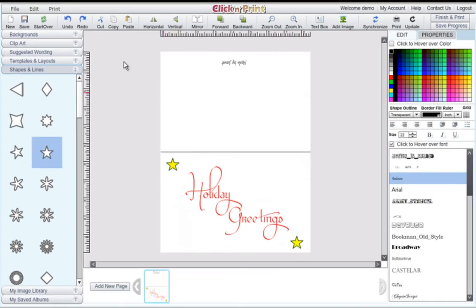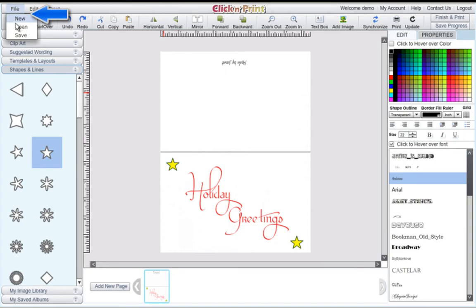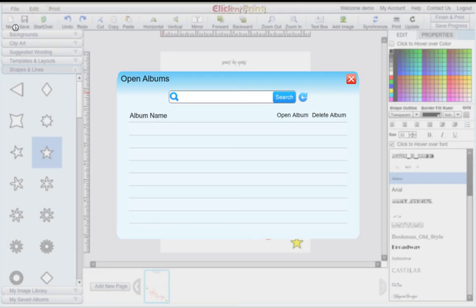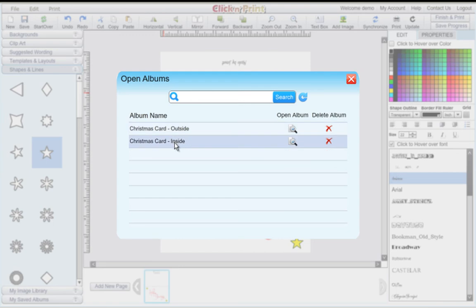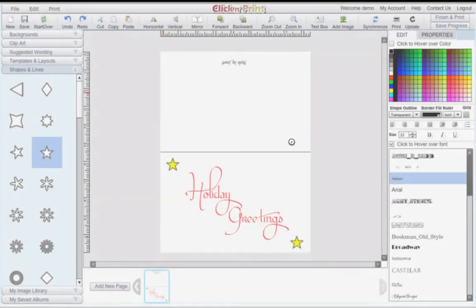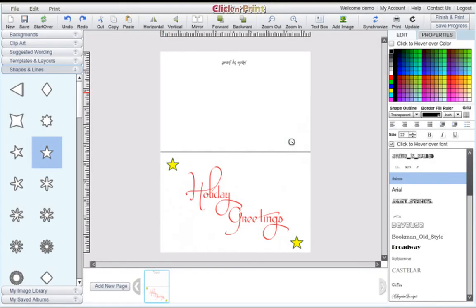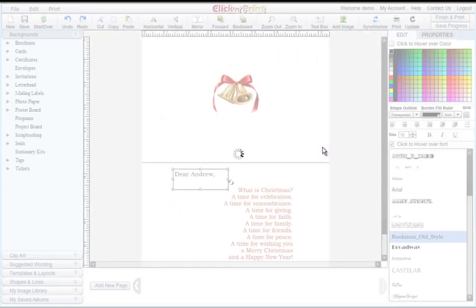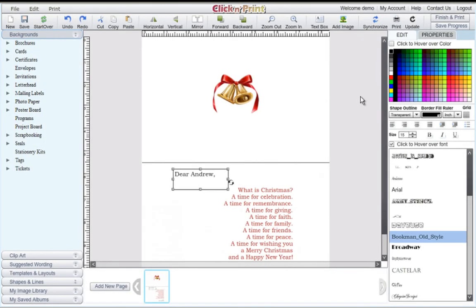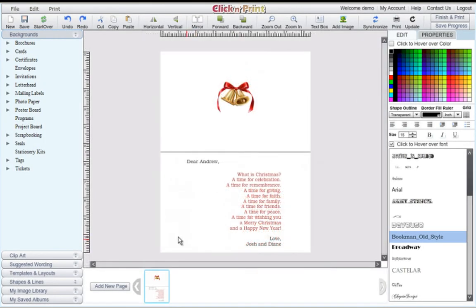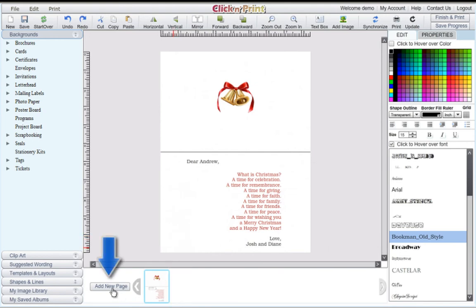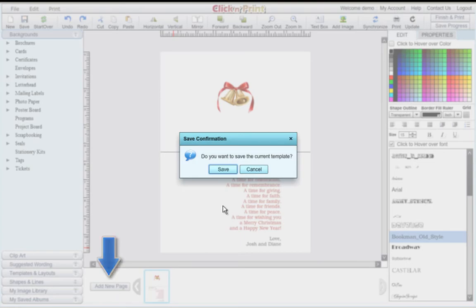Once you have all of your greeting card covers printed, click file and then open to open the inside of your greeting card. In Click and Print, you can customize up to 10 greeting cards at once. To do this, click add new page at the bottom of the screen.